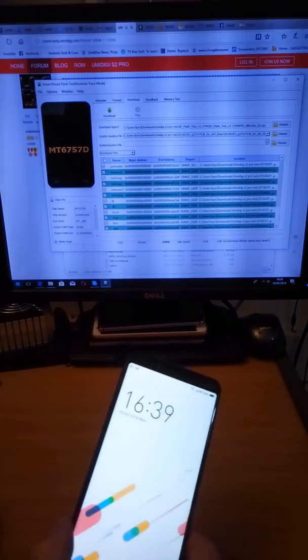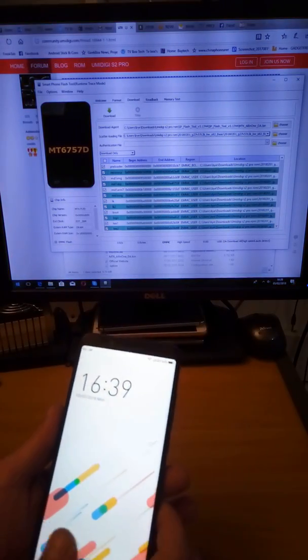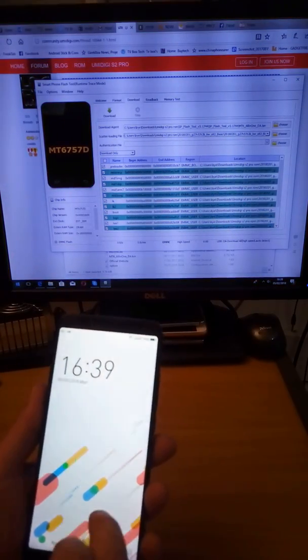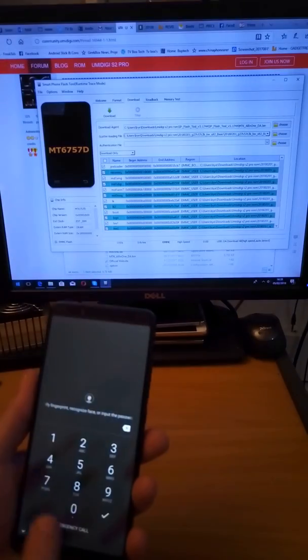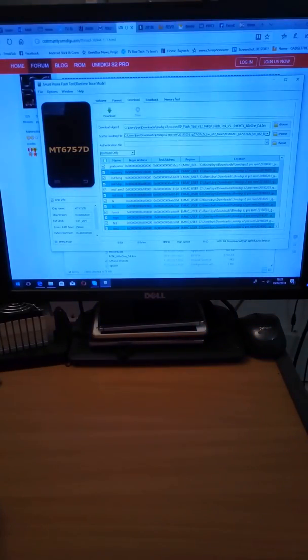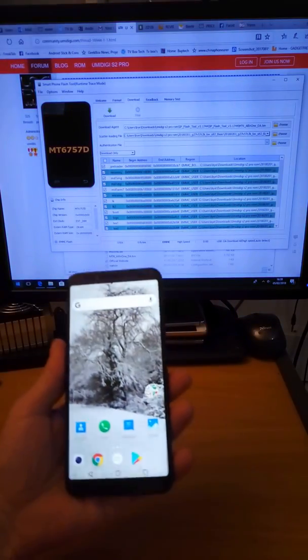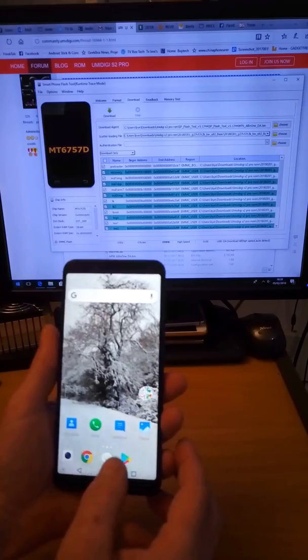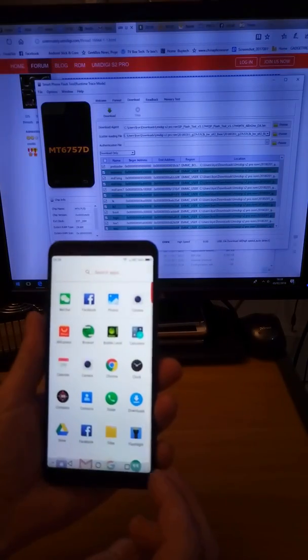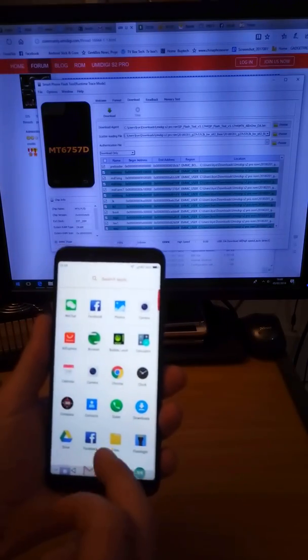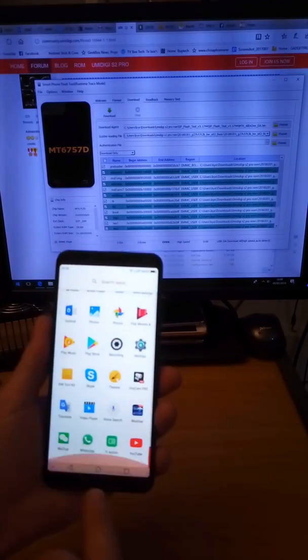That didn't take as long as I thought. It only took 2 minutes. So let's have a quick look at the phone, see if it's installed.